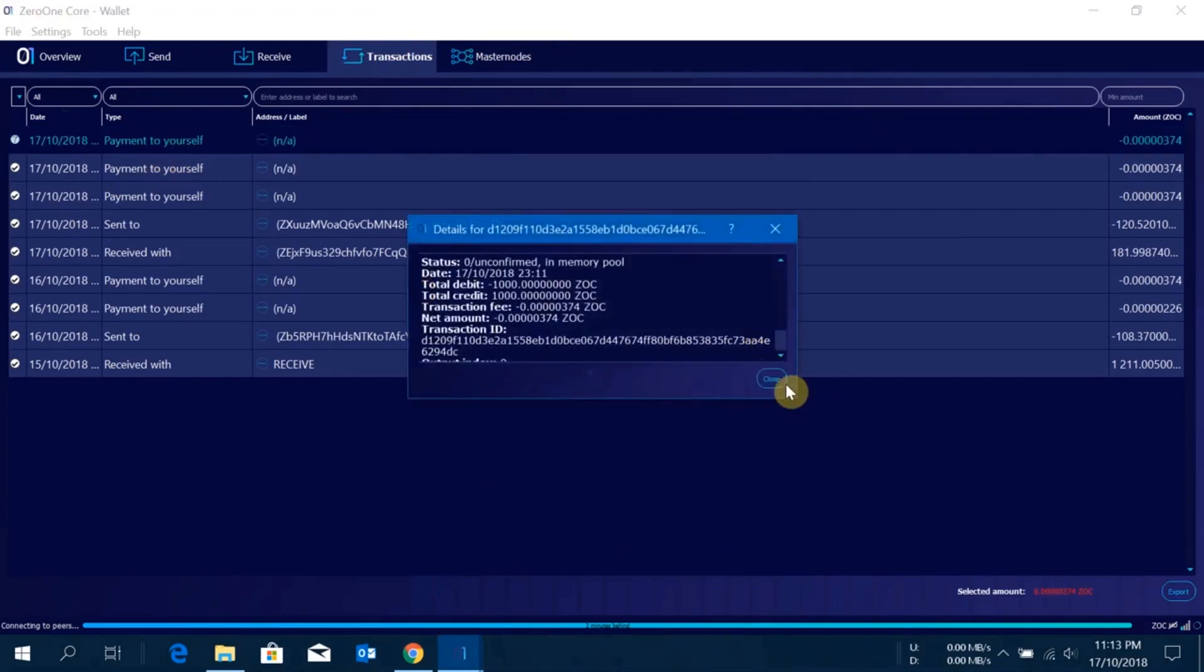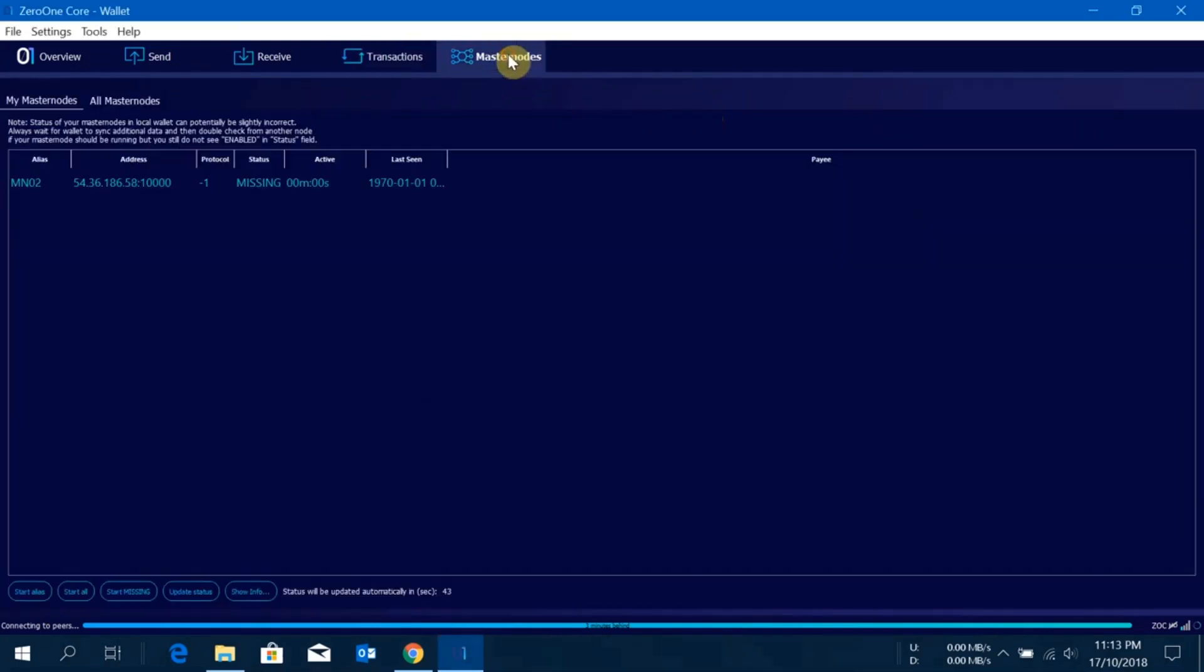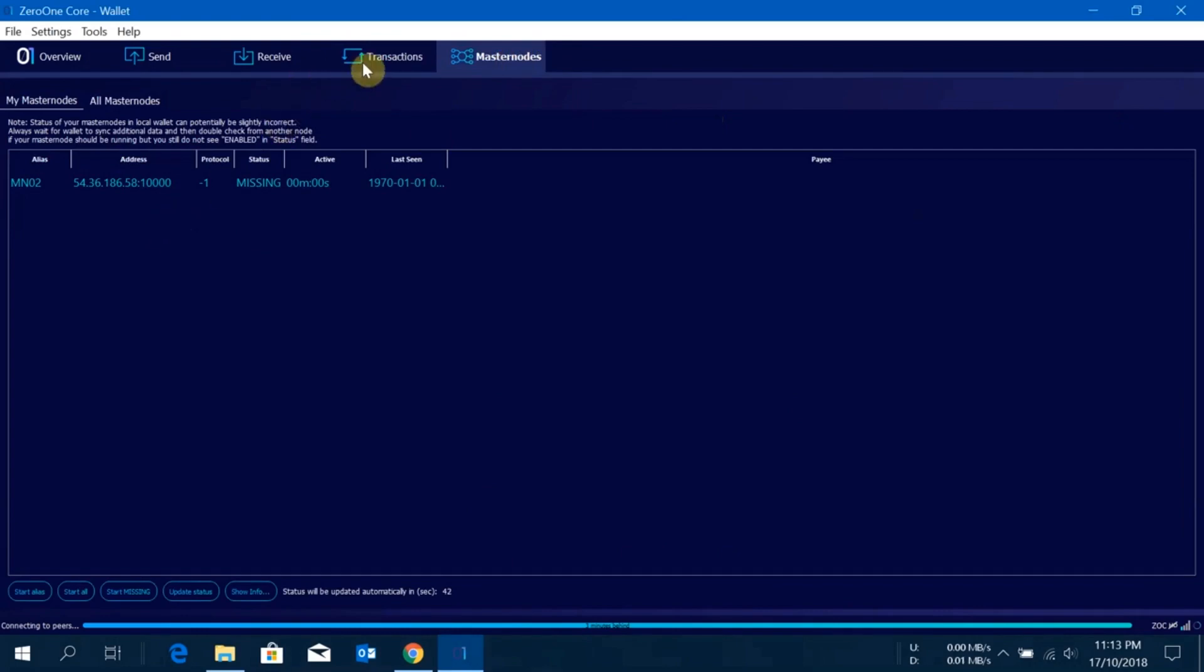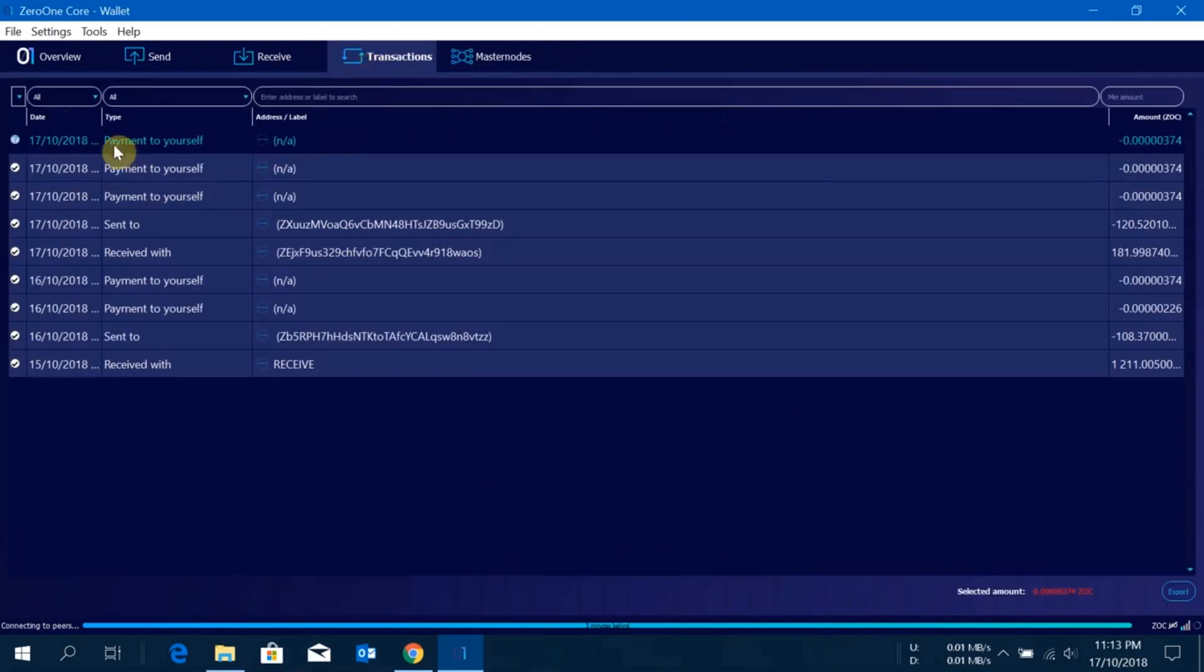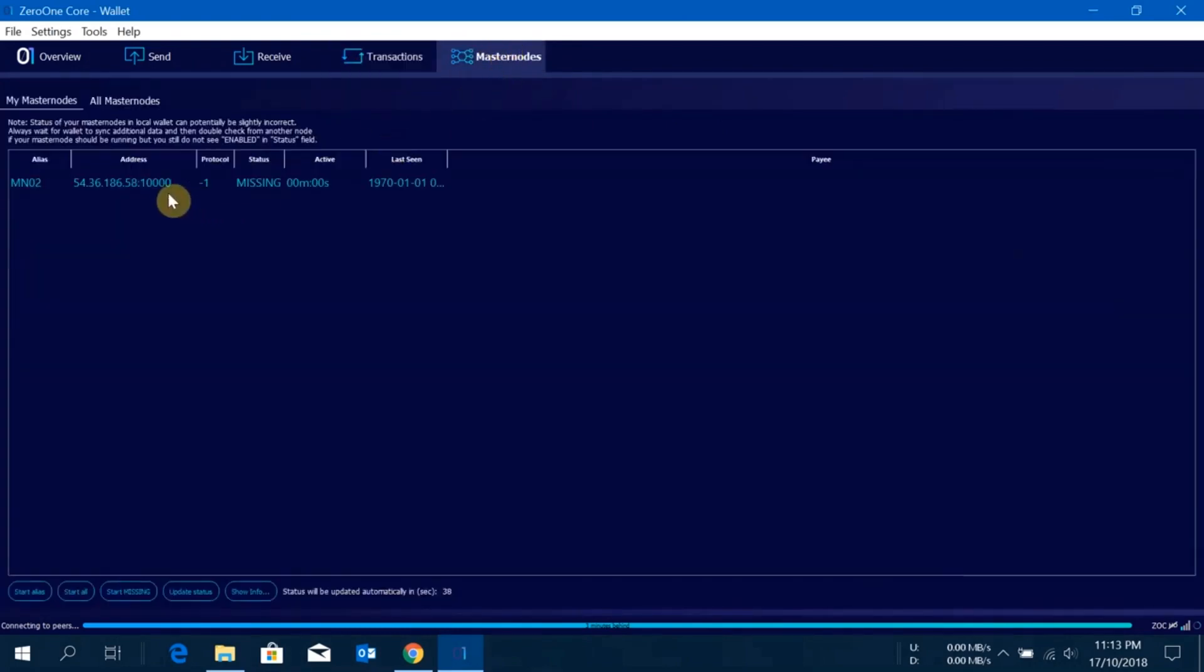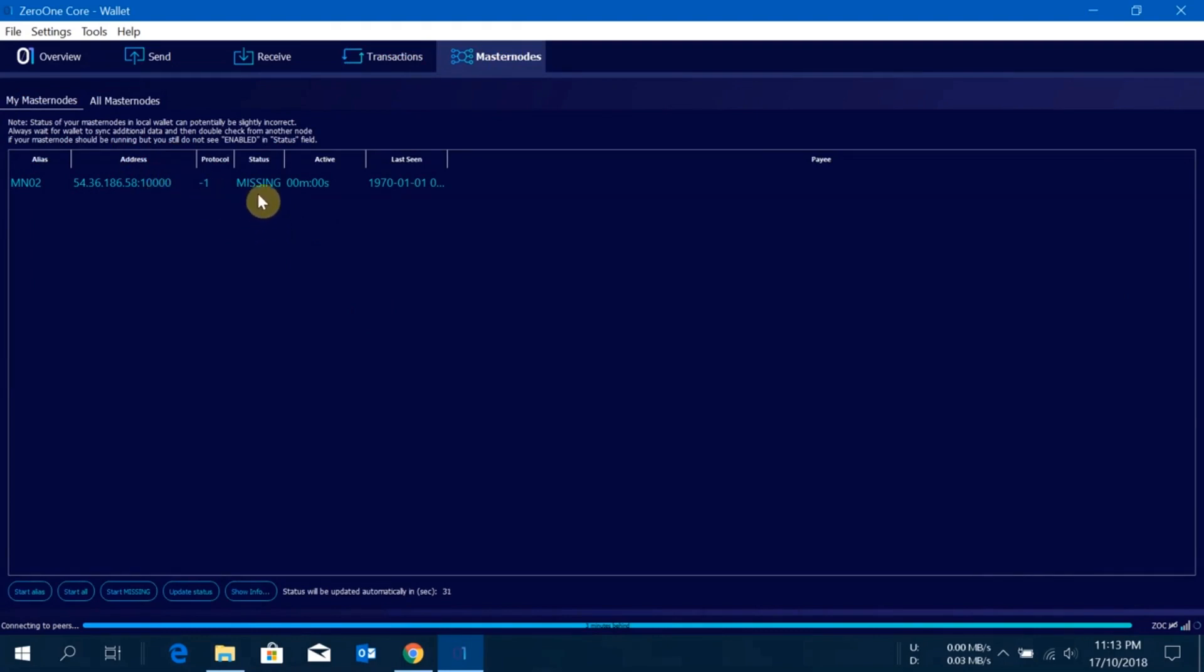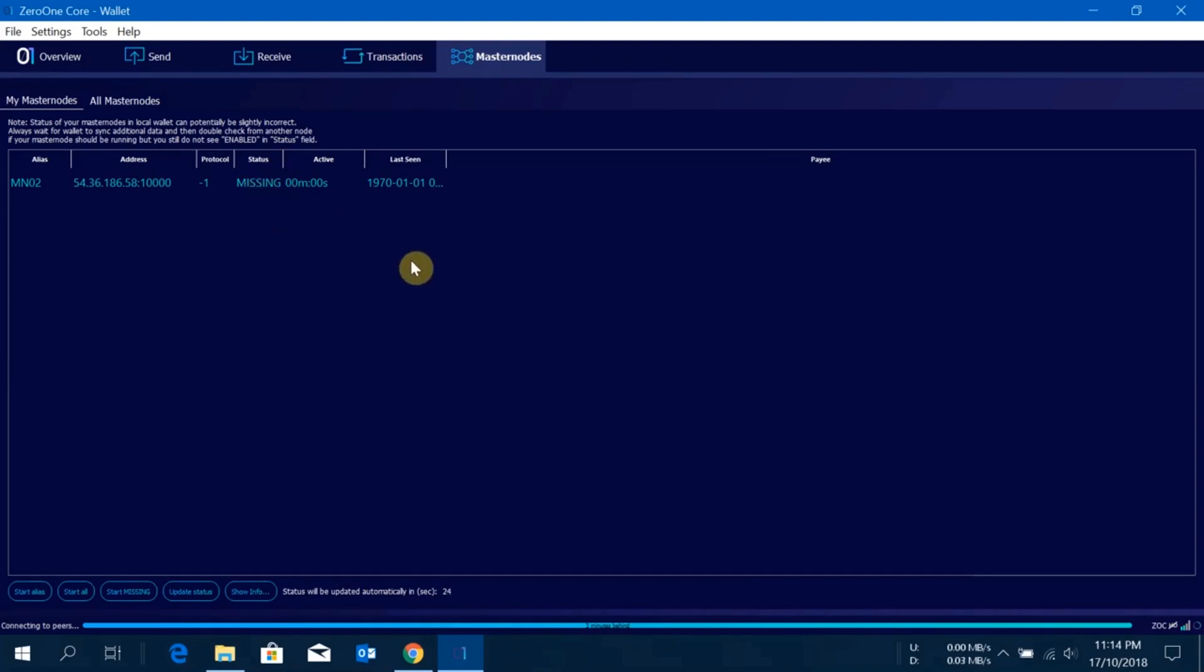Okay guys, so when you see you have one confirmation at least here, just right click on the masternode and click start alias and your masternode will be started. At first the status here will show pre-enabled and after 30 minutes it will become enabled if you followed the steps which I just described. After it is enabled it will take around 48 hours to 72 hours to receive your first reward.